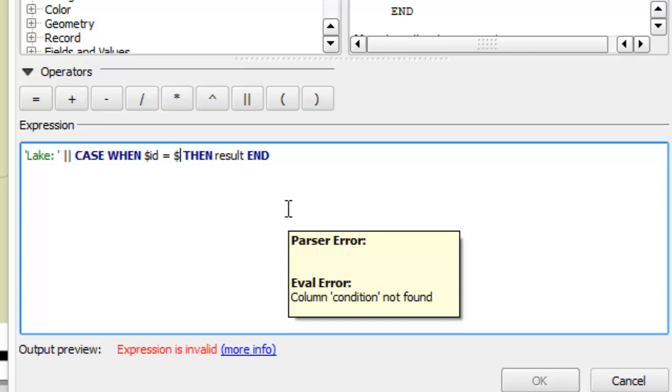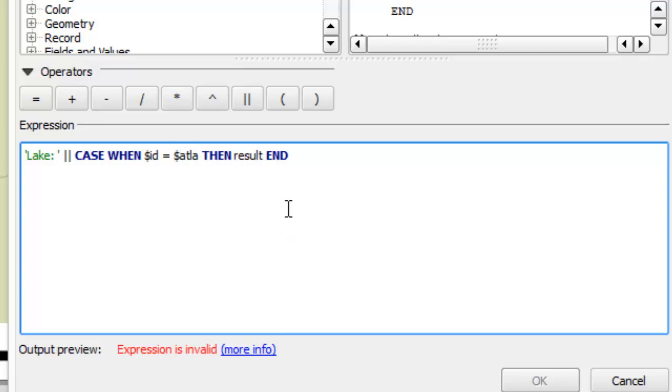The atlas feature ID static variable allows us to determine the currently displayed feature on the atlas.